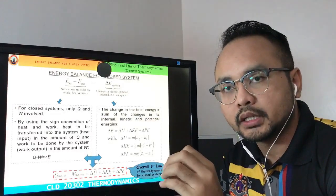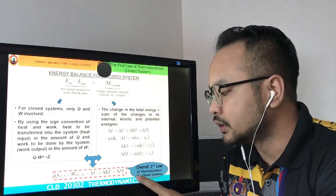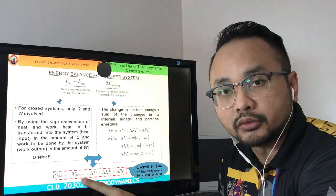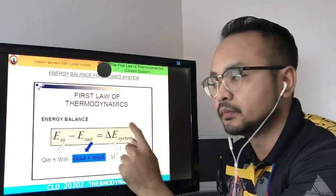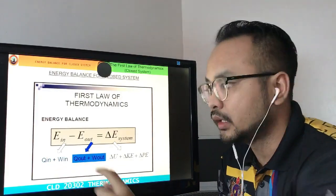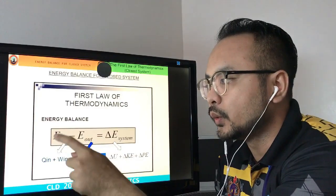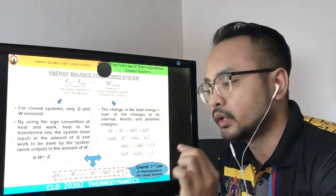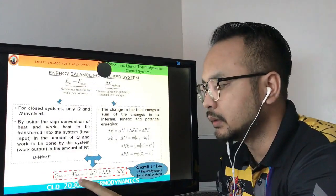For any question involving a closed system, use the first law of thermodynamics equation for closed system. To explain why it becomes Q_net_in minus W_net_out: starting from E_in minus E_out equals delta E_system, E_in consists of Q_in plus W_in, and E_out consists of Q_out plus W_out. Substituting and rearranging gives Q_net_in minus W_net_out equals delta E_system.